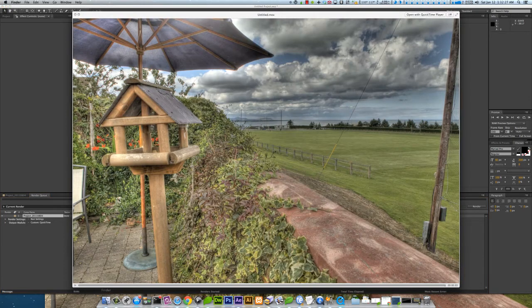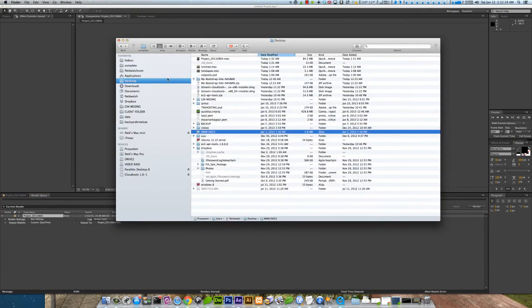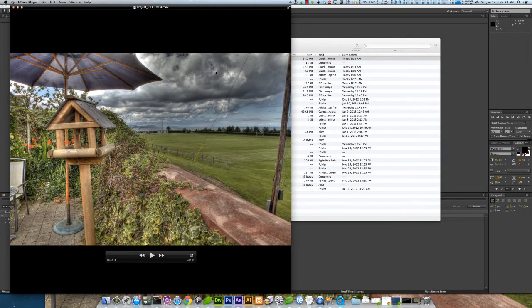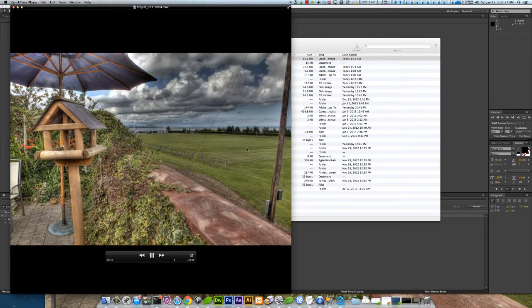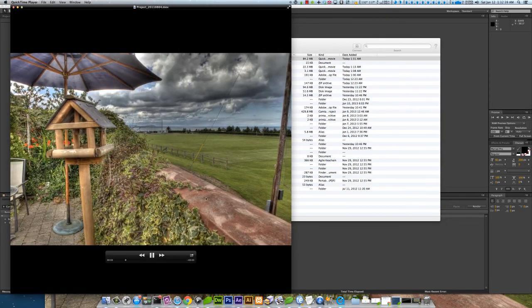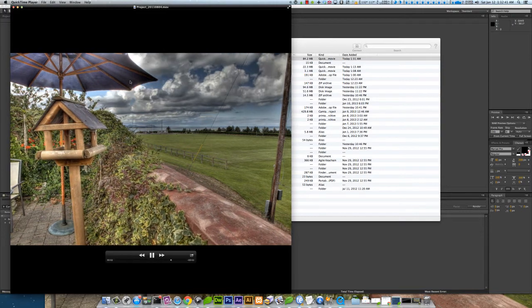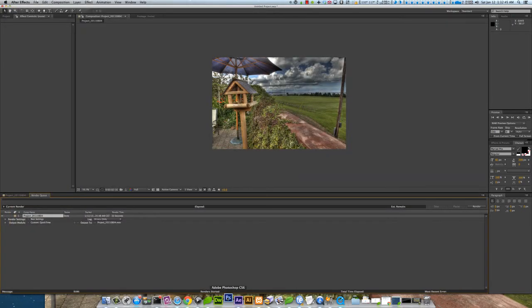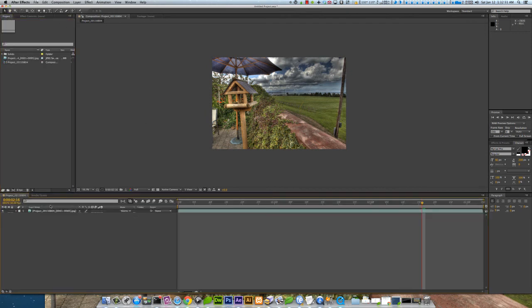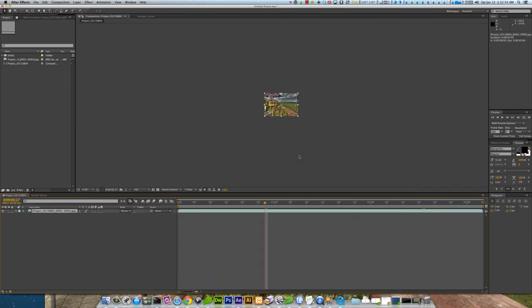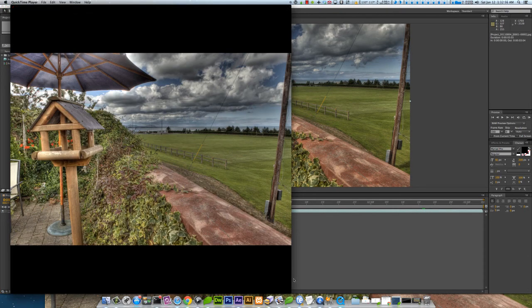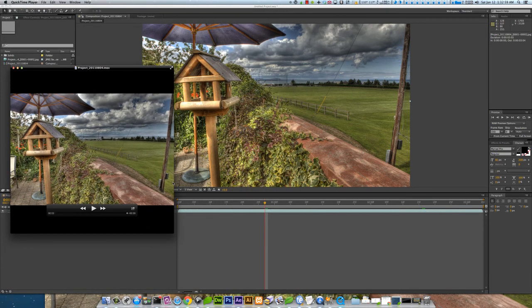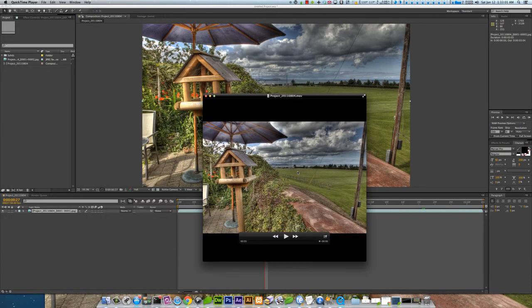Alright, the render is done, so we'll go to the desktop, it's this file right here. I didn't set the aspect ratio right, but you get the idea. I'm not real sure why I did that. Alright, there's how you make a time lapse.